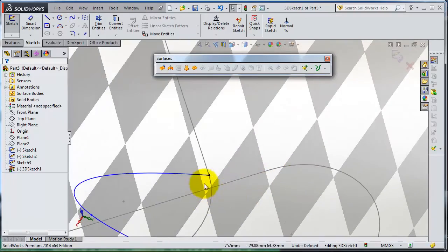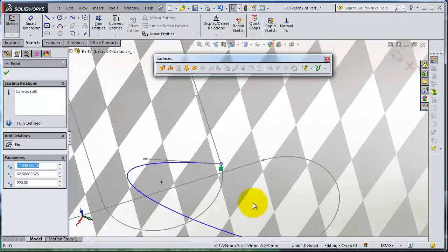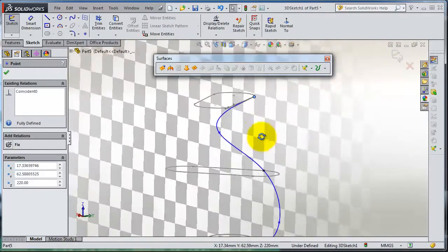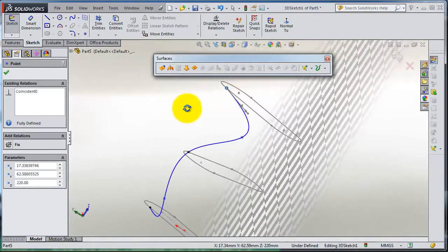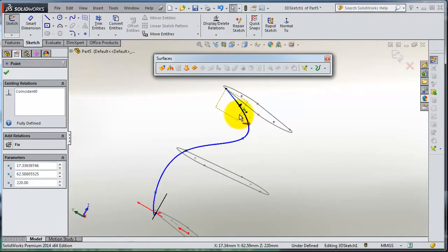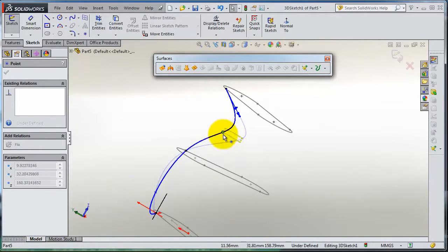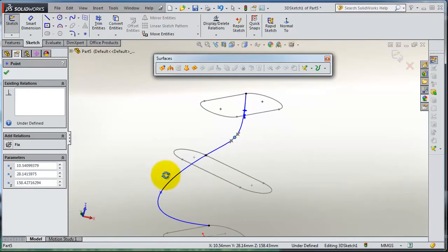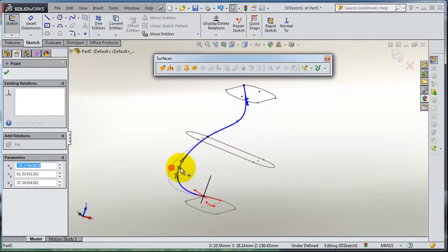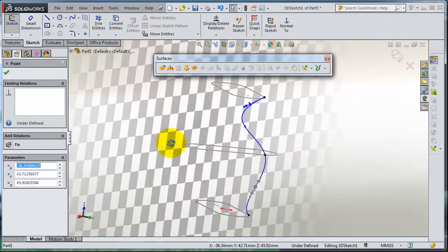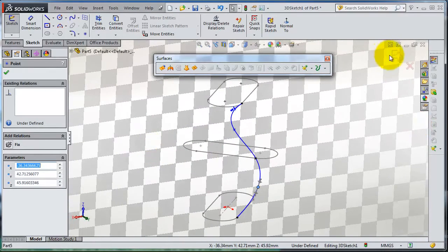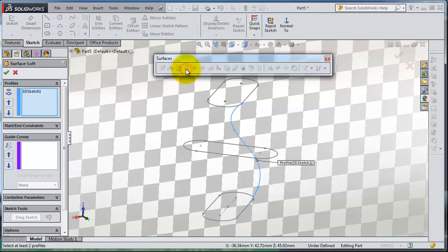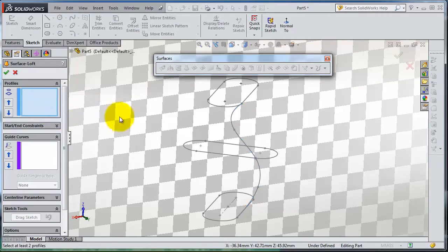Make sure that this point is intersecting with that sketch. When you are done with your 3D sketch, exit. Select the lofted, clear selection here, select profiles.